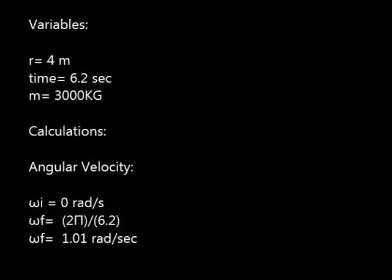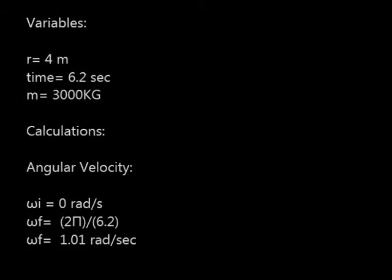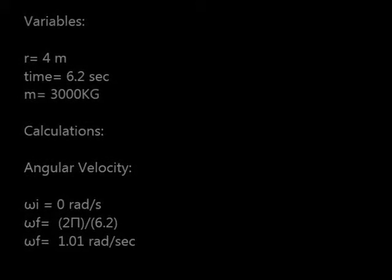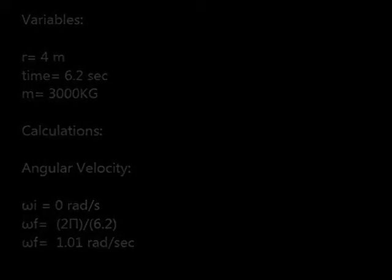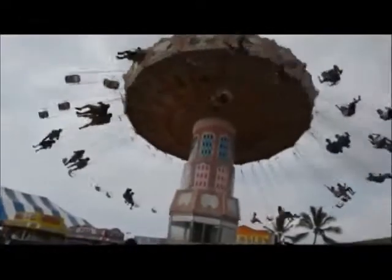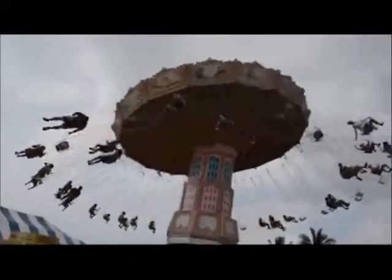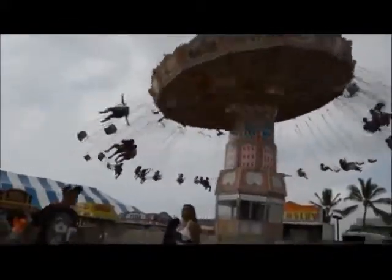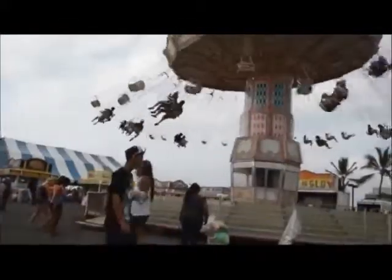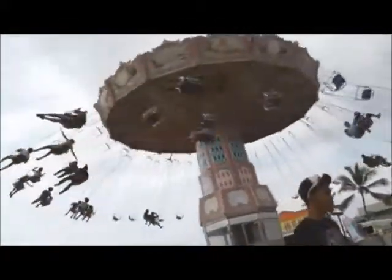The moment of inertia can be found by multiplying one half by the mass and the radius squared. By using the values we have, we obtain a moment of inertia of 24,000 kilograms times meters squared.